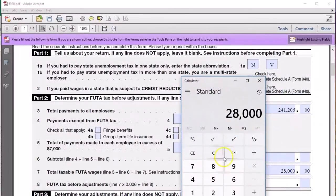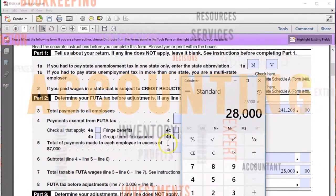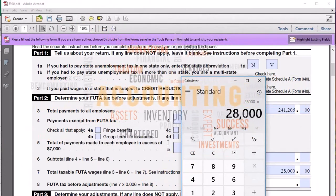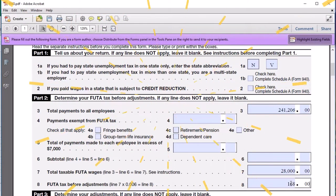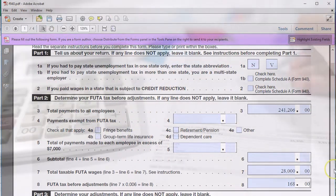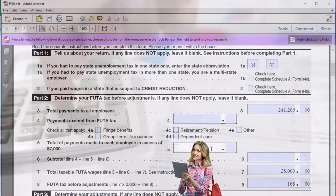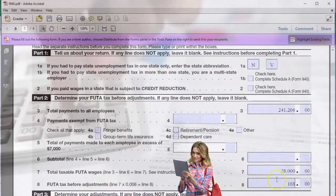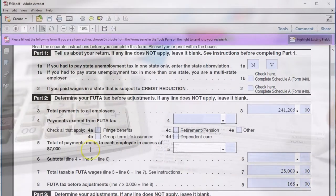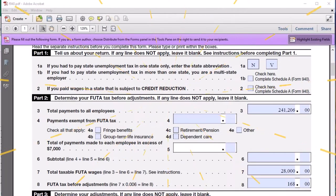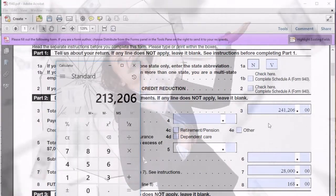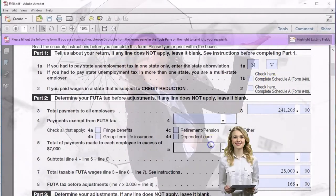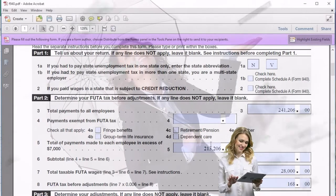We know the FUTA wages are $28,000, and FUTA tax is $28,000 times 0.006, which equals $168. Notice we're using that lower rate — the FUTA rate after SUTA taxes, 0.006. The tax is only $168 — notice how much lower it is than Social Security, Medicare, and Federal Income Tax. Now we just need to figure out the excess payments line. Total wages minus FUTA wages: $241,206 minus $28,000 gives us $213,206. We'll enter that as $213,206.00.